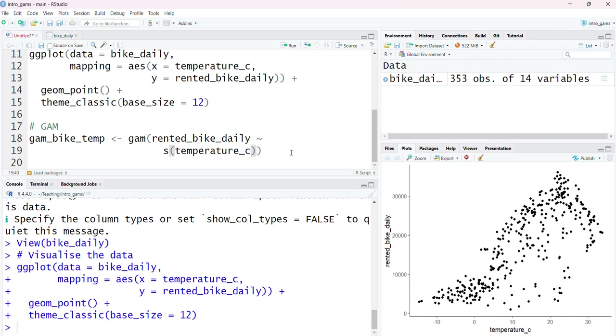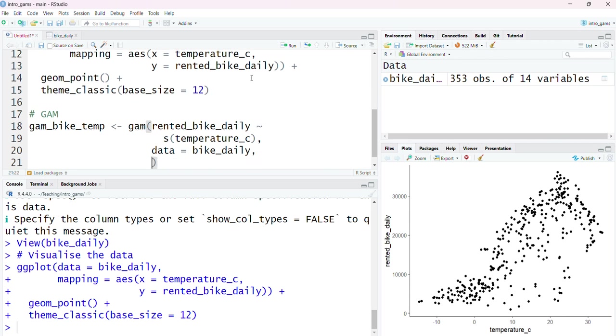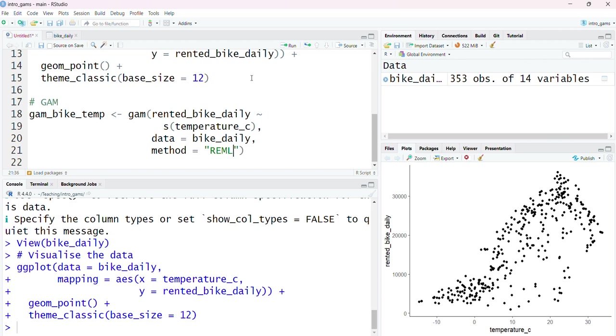When I've specified my model formula, the next thing I'm going to tell it is the data set I'm using, so it's this bike_daily. The final thing I want to change from the default setting is the method that the gam function is going to use to fit this model. By default it uses an approach called GCV, which is generally thought of as less stable than the penalized approach that we saw in video one. I'm going to tell it to use that approach, which in the gam function is represented by the REML method. This is restricted maximum likelihood.